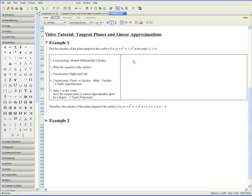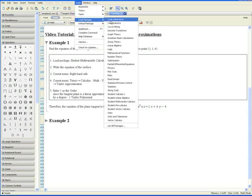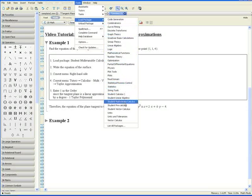Step 1. Load the package Student Multivariable Calculus. This can be done by going to Tools, Load Package, Student Multivariate Calculus.